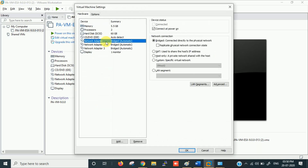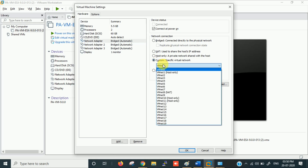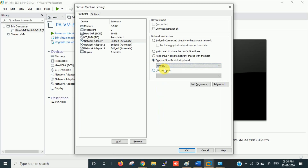The first adapter is bridged. Instead of directly bridging with the host PC, you can use VMnet0 which we already bridged to the Wi-Fi adapter through the Virtual Network Editor.